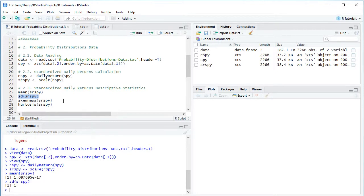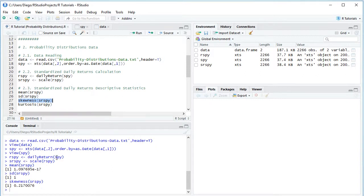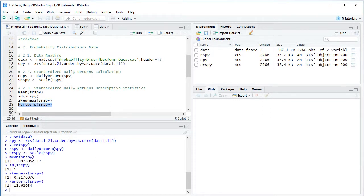Now we print the skewness: we select the skewness code line, click Run or Ctrl+Enter, and see that those standardized daily returns have a positive skewness. Then we print the excess kurtosis using the kurtosis function on those standardized daily returns. We select the code line, click Run or Ctrl+Enter, and see that those standardized daily returns had a positive excess kurtosis.